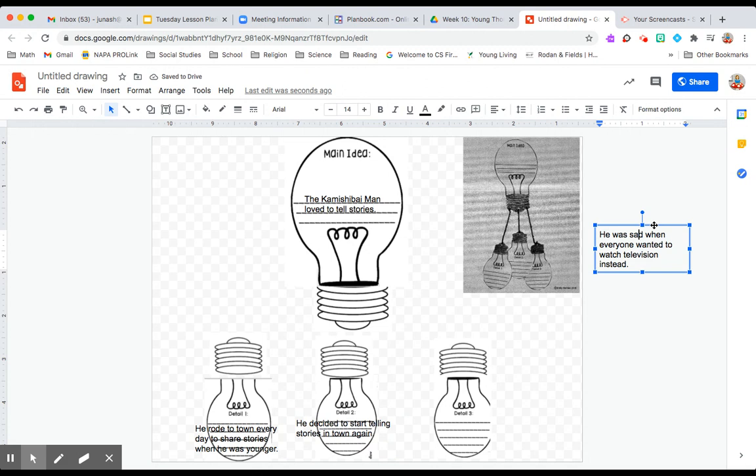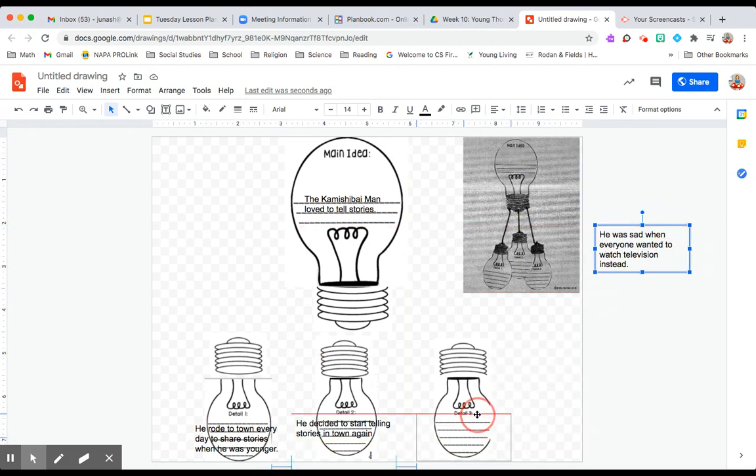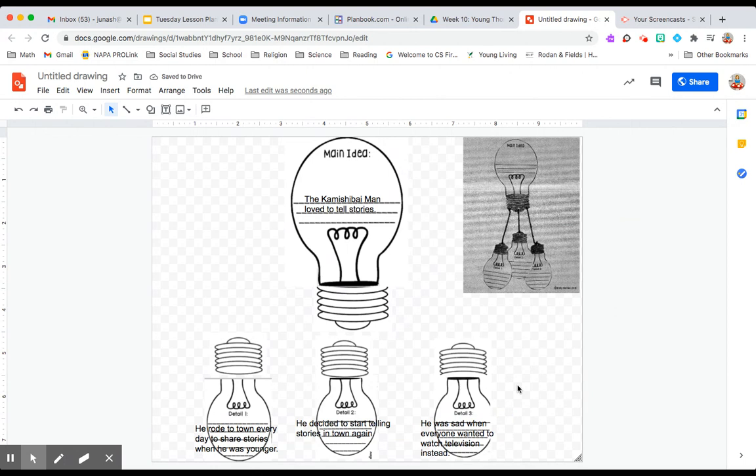And we also know that he decided to keep going back to town. After he went back in his older years, he decided, I need to keep coming back. So that's another reason why we know that he loved to tell stories.